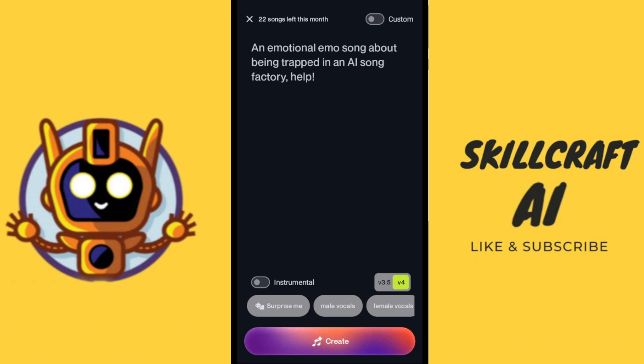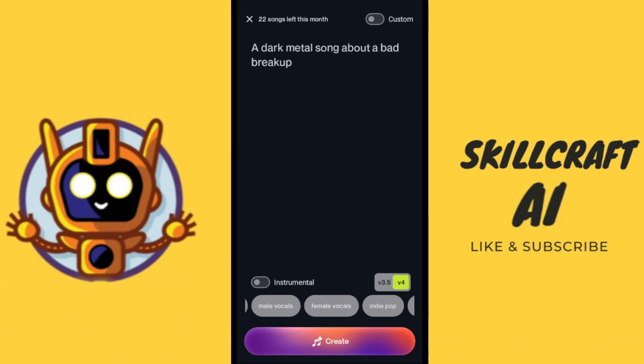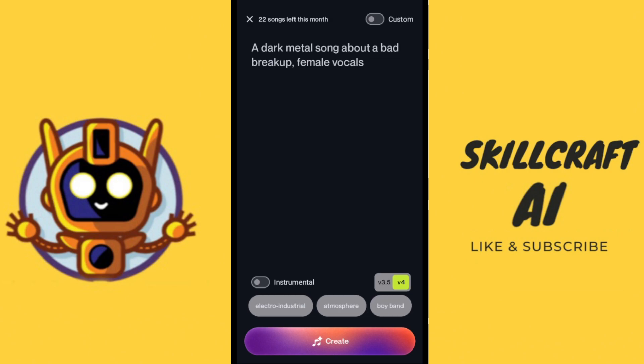There are some options here at the bottom — 'surprise me.' Let's go ahead and click on that. Now we have an emotional emo song about being trapped in an AI song factory. Click surprise me again — a dark metal song about a bad breakup. We can select different options here; if we want female vocals we could specify that, if we want to add atmosphere.